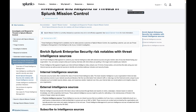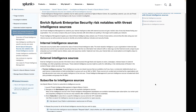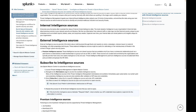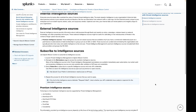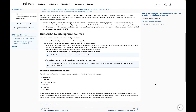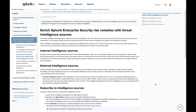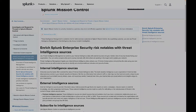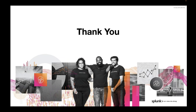Now that your intelligence is connected to your tools, visit our docs website for additional questions and stay tuned for updates on new intelligence sources and capabilities. Thank you for watching.